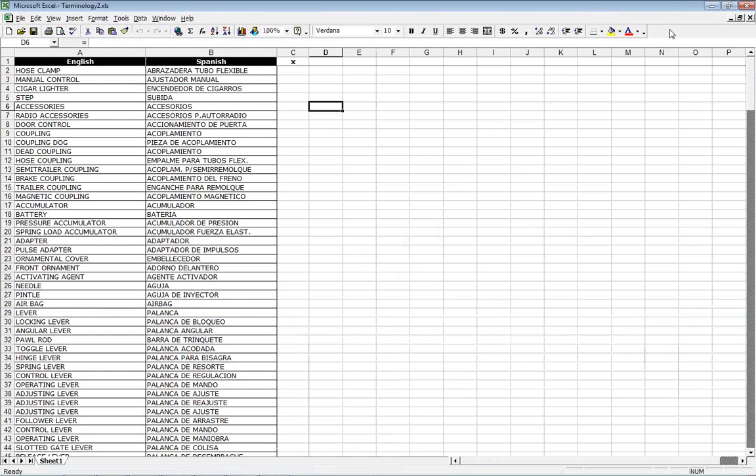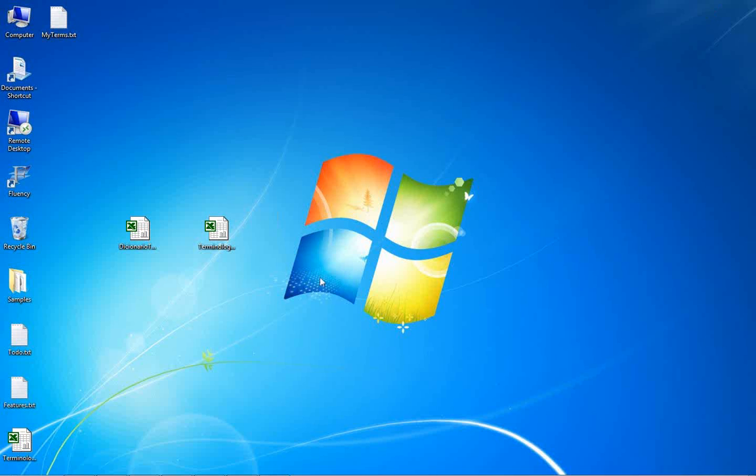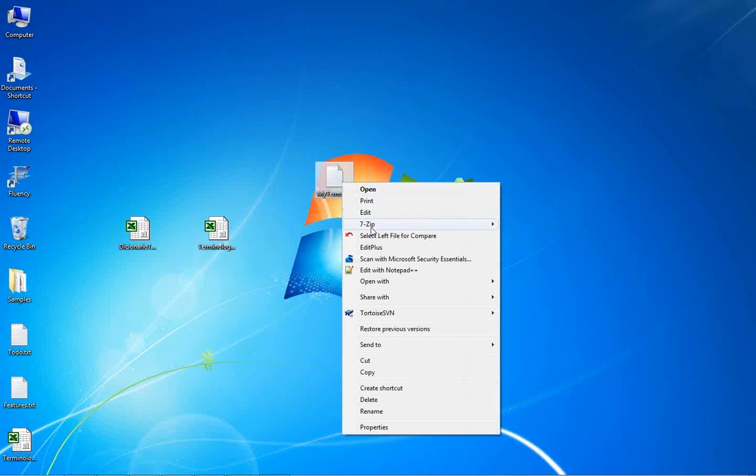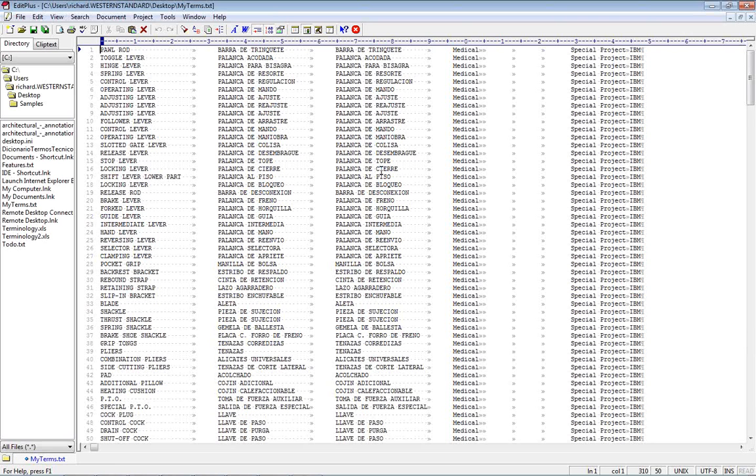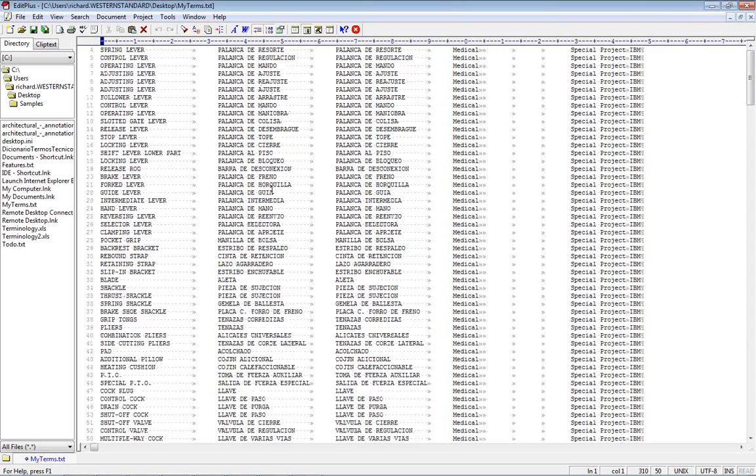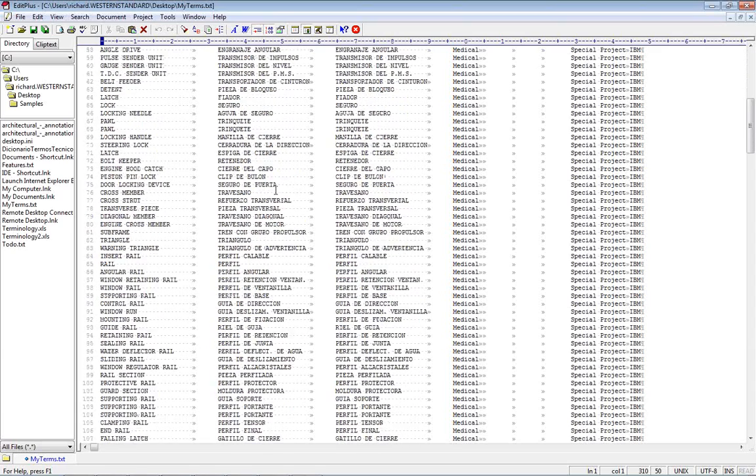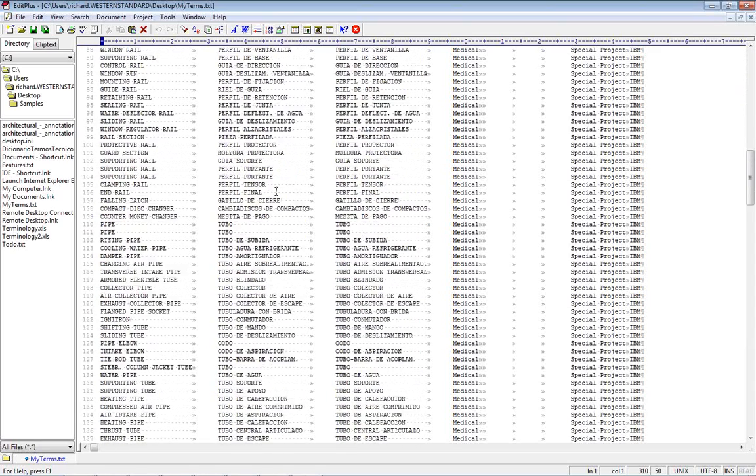And if we go back to the desktop here. We have this file. We're going to open it with a special editor here. It's just a text file. We could open it in notepad but we're just going to open it in this one. It makes the formatting look a little better. And you'll see each of our entries there separated by tabs.